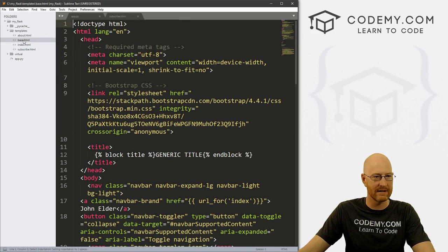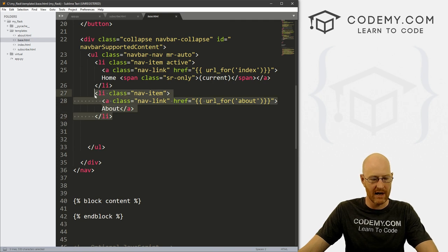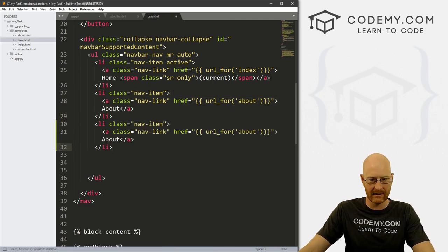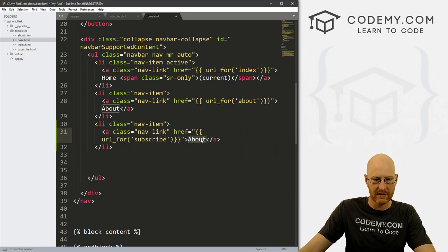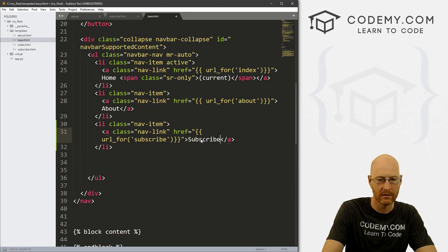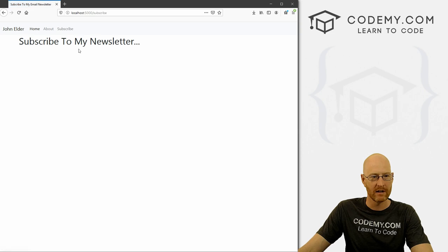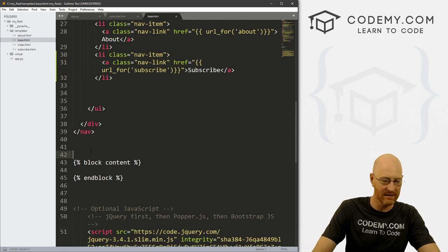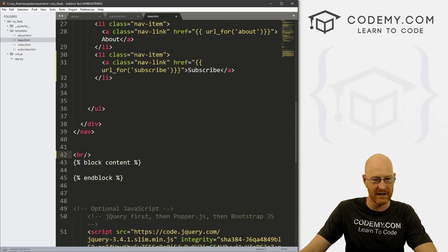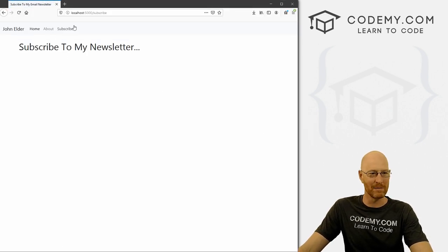We also need to add a link to this in our base.html file. Come down to our navbar code, grab this li element — instead of pointing to the about page, we want to point to subscribe, and we want the text to say subscribe. Let's save this, head back to our app, and hit reload. Now we have this subscribe link. The text is too close to the navbar, so let's fix that — put a line break in the base.html file right above our block content. Save and reload. Okay, that's a little better.